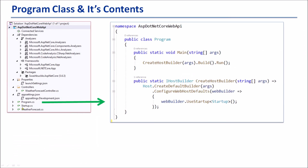Now let's look at the Program file. This is one of the most important files in this application. The program file is a class. In the Program class we have a method — namely the Main method. Therefore, this is the entry point of the whole application. Inside the Main method, we are calling a method called CreateHostBuilder. This is the CreateHostBuilder method.